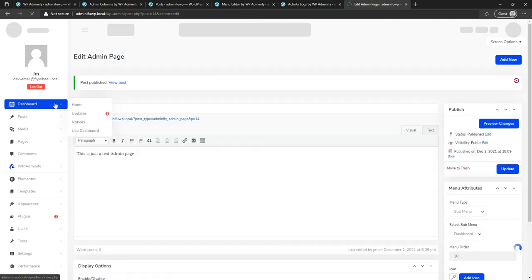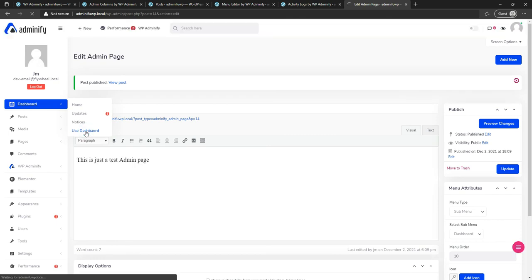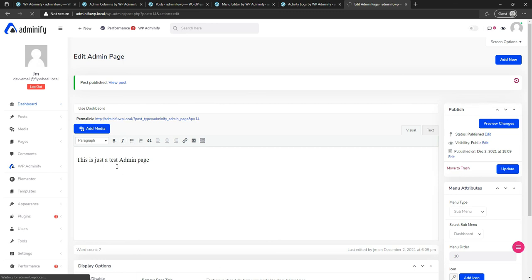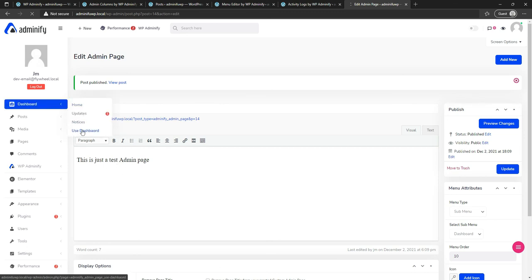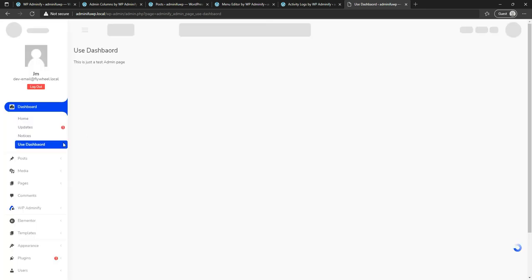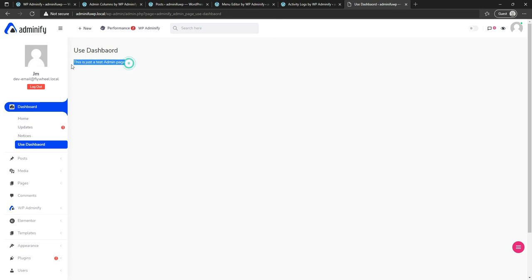Now let's hover over the Dashboard menu and you can see 'User Dashboard' — it's a new page, the admin page we just created. Clicking on it shows how it actually looks. This is our User Dashboard — just a test page. You can insert any shortcode or design this area with any page builder like Elementor or any popular page builder you prefer.